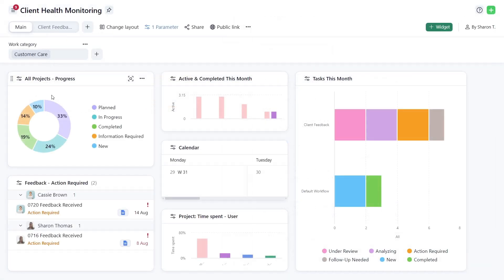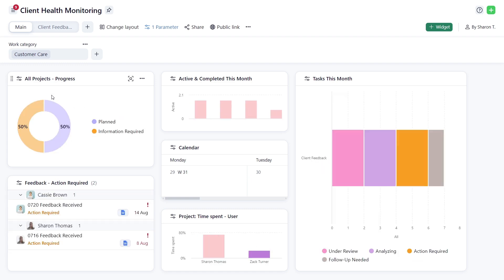Benefit from real-time updates to always have the latest data at your fingertips. Your dashboard refreshes automatically as project information changes.